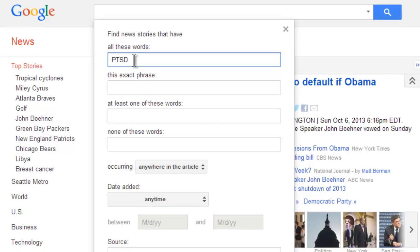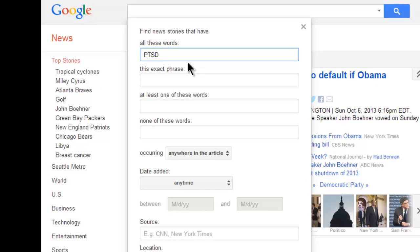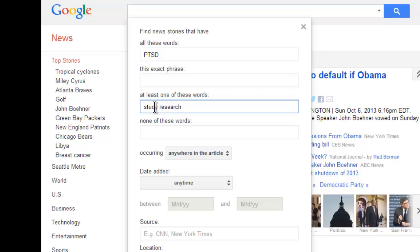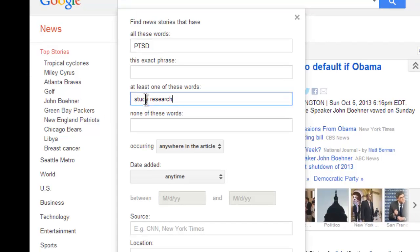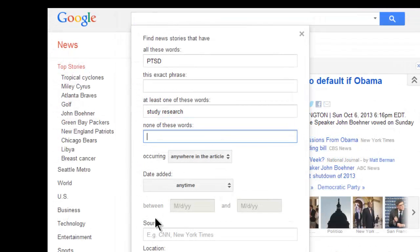But if the acronym doesn't work well, we can spell it out as post-traumatic stress disorder and try again. Changing keywords makes searching work. I won't require an exact phrase, but the articles I would want to use would probably include the word study or research. If for some reason I didn't want articles about PTSD research related to the Vietnam War, I could type Vietnam in here, but I don't need to do that now.